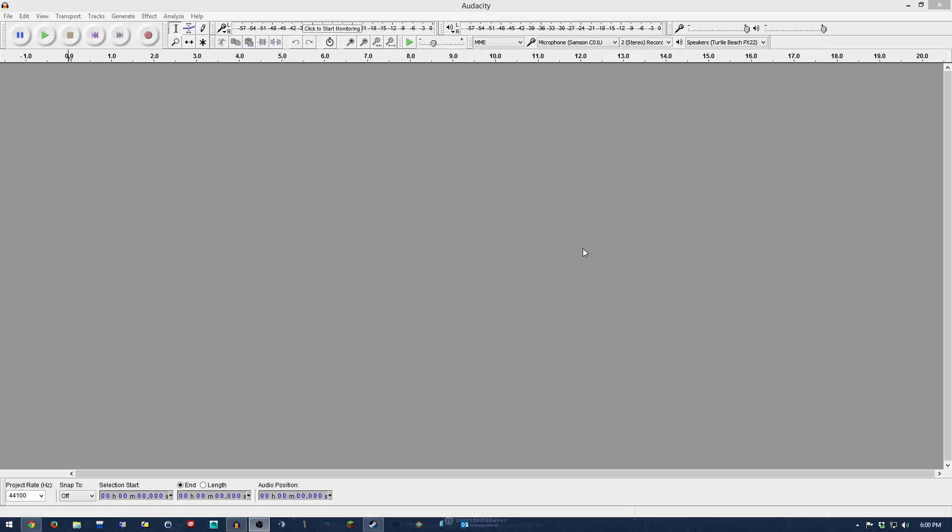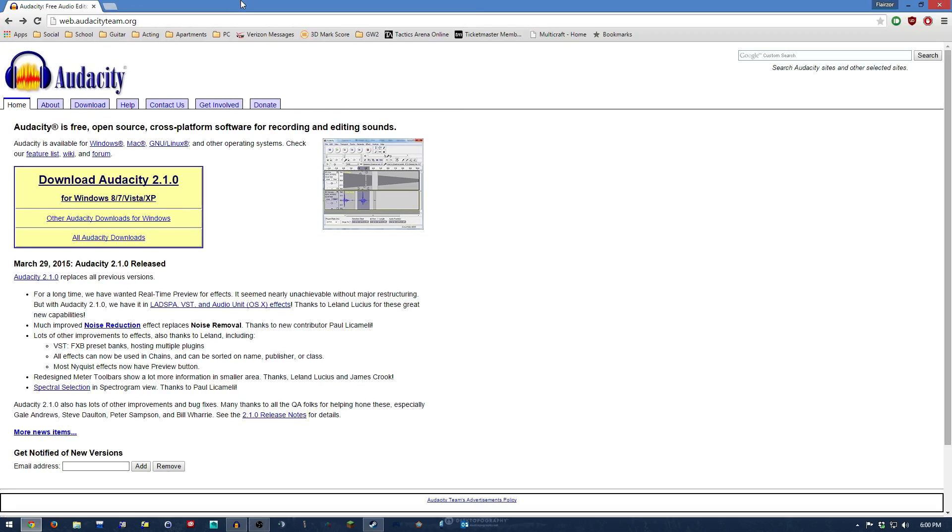I will be using a program called Audacity. I'm using Audacity 2.1, and it is a free open source program that I got from audacityteam.org. I'm just showing you a little bit about it since this is my first tutorial using it.